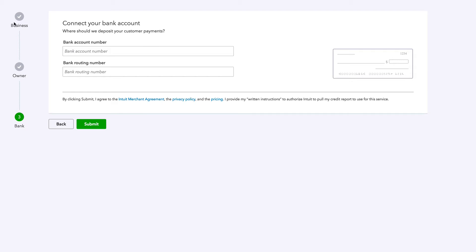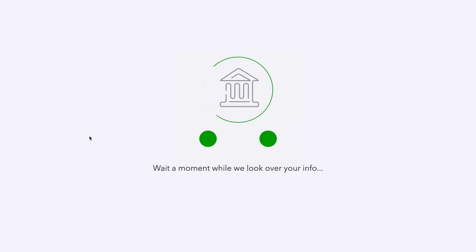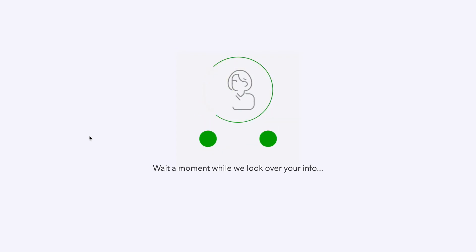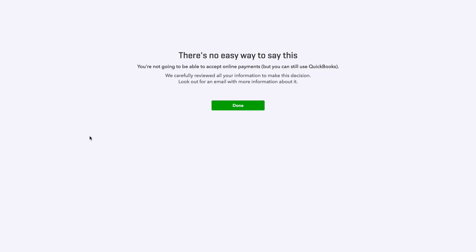So when we get past the first two forms we fill out, now we're at our bank. Add your bank account number. I'm just gonna grab the first check I'm looking at right here. I'm gonna fast forward this part. Bank account number goes right here. Routing goes right here. It's gonna take a second or two. Wait for a moment while you look at your info. There's no easy way to do this.